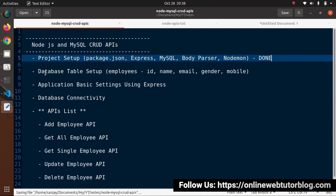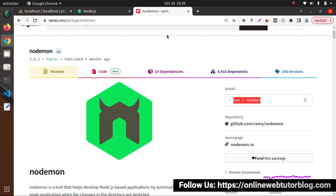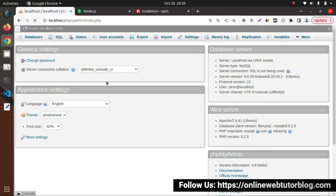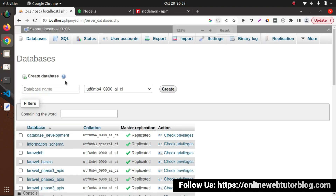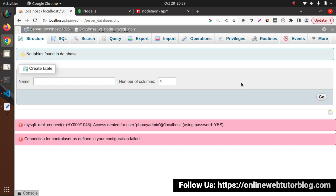Now let's talk about the database table setup. First we need to create a database, and inside that database we need to create a table called employees. I'll go inside phpMyAdmin and click on the databases tab to create a database - I'll call it 'yt_node_apis'. Click on create button. Successfully, we have created a database.